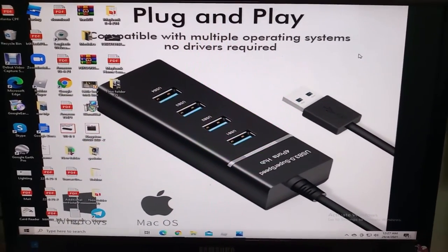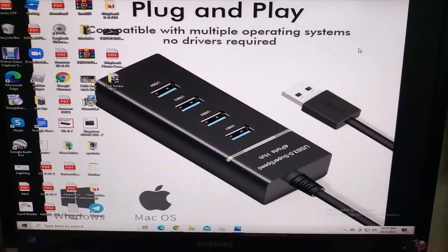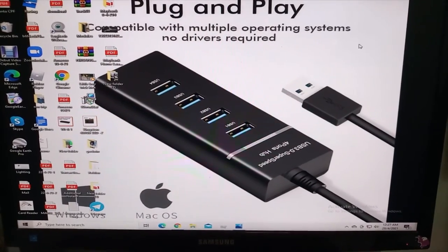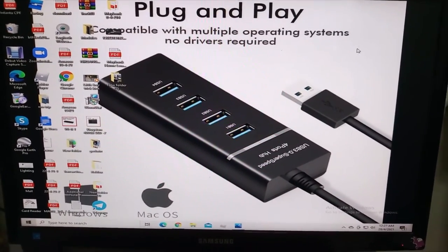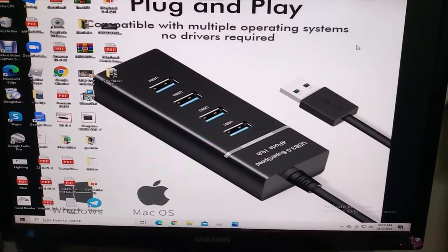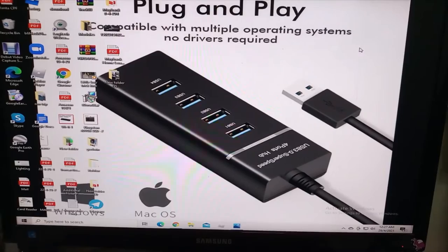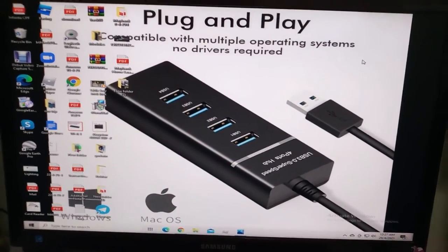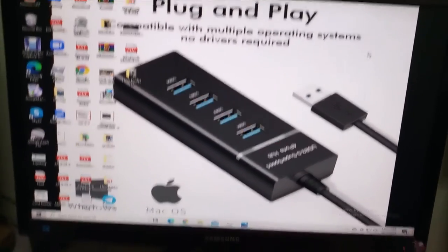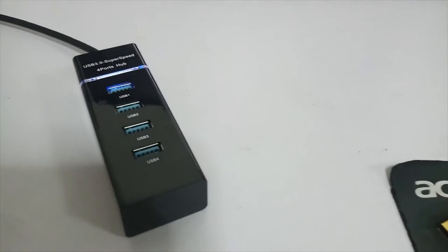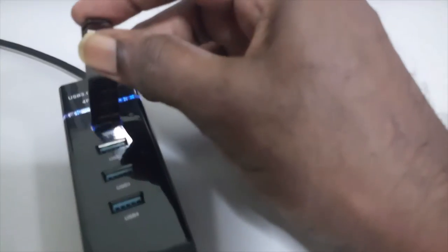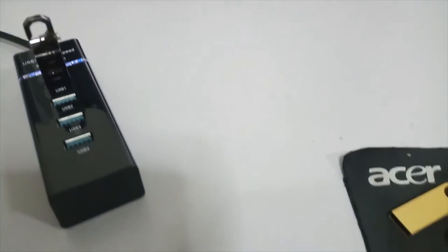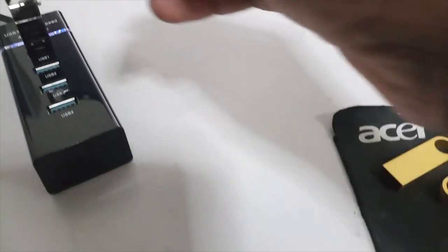We're going to try using four pen drives in one hub. Inside this hub, there are four ports already connected. Let's insert the first one - 124GB - and a 64GB one.